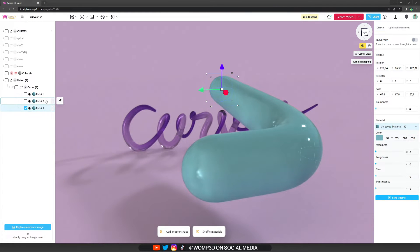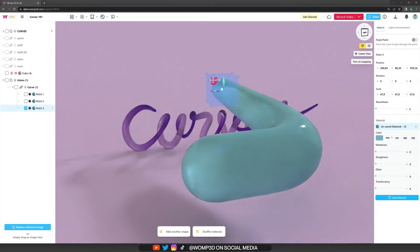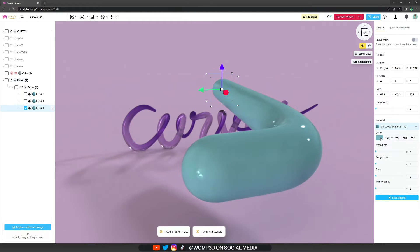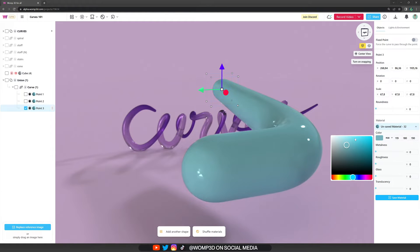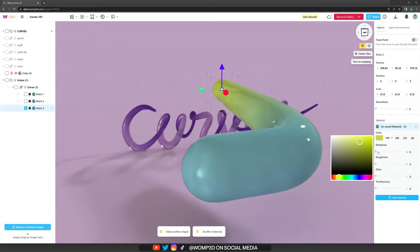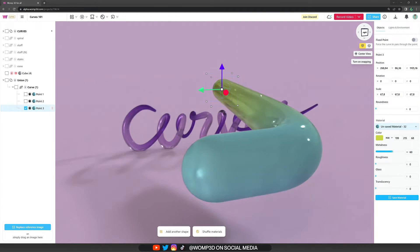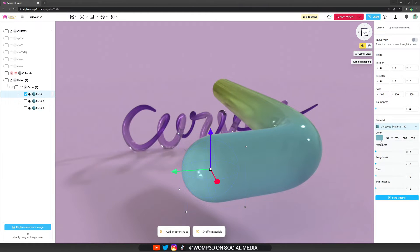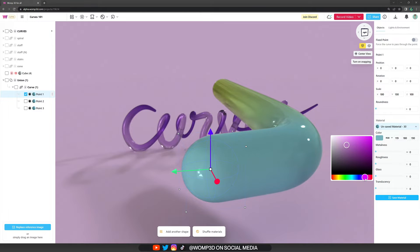The interesting thing we can do with the points is that we can also scale them, rotate them, and make other changes like changing the color. If we look at the properties menu on the right, we have options to make changes. Here we can change the color and the material. The amazing thing about this is that it automatically creates a gradient between the points. If we click on the first point and give it a different color, it automatically creates that gradient into the next color, allowing for some really beautiful results.